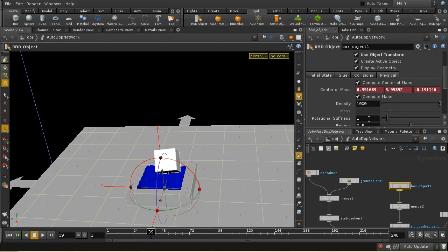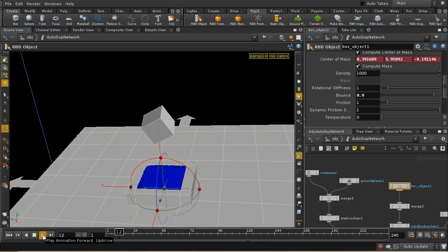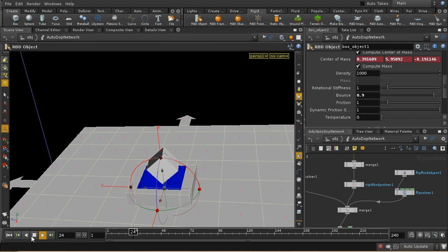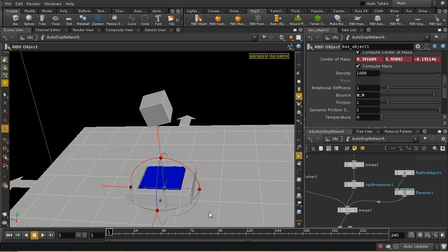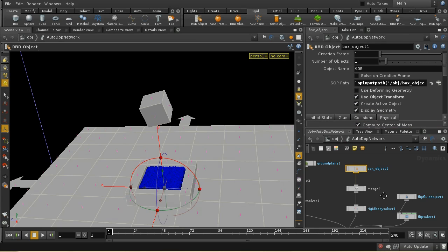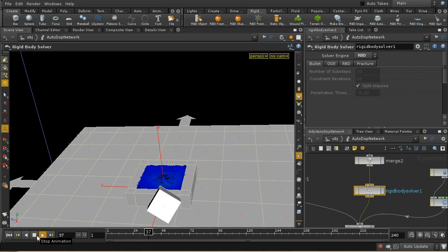The box falls down but doesn't interact with the liquid initially — by default when creating an RBD object it uses the bullet solver, but we need to use the RBD solver if we want the object to interact with the fluid. Switching to RBD, we can now see the box interacting with the fluid, which also changes the dynamics somewhat.